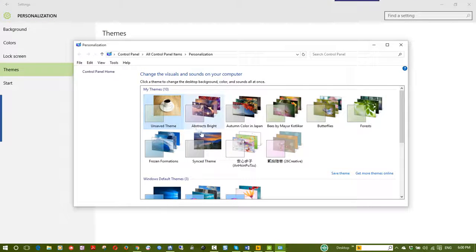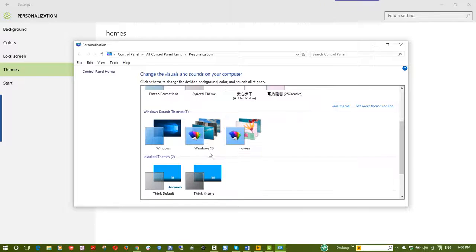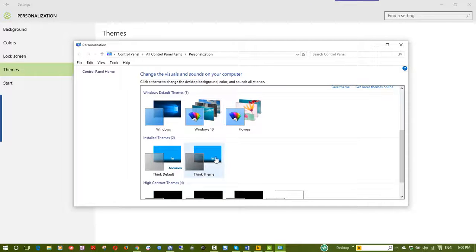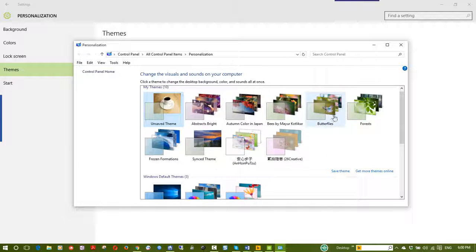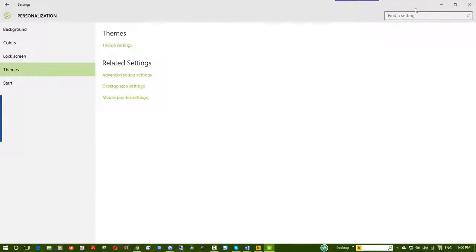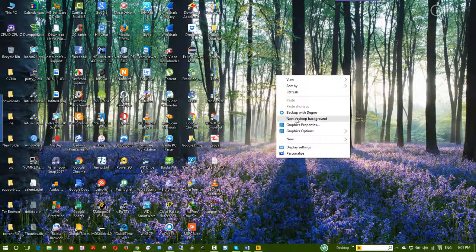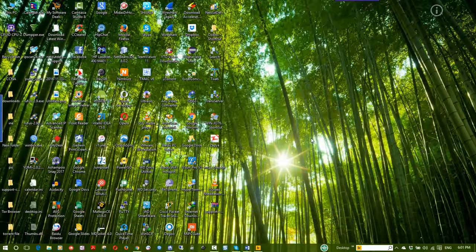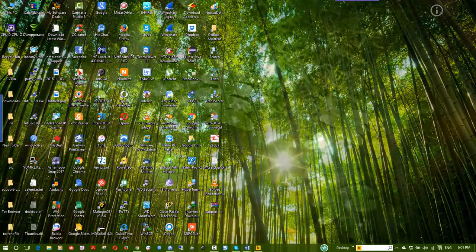Here you can see the available themes, such as butterfly and forest. When you apply a theme, the desktop background and system sounds will change automatically. This is the next desktop background applied with the theme.